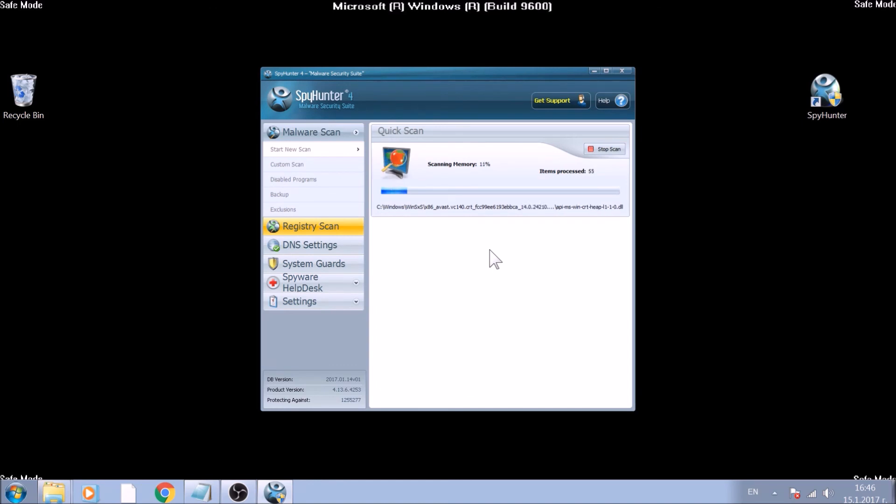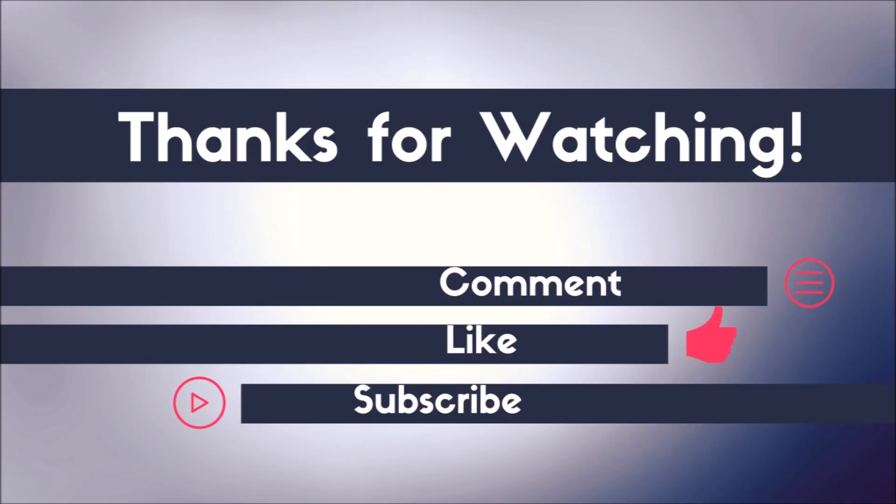And that's about it. Now you know how to effectively remove this ransomware virus from your computer. If you have any questions, do not hesitate to leave us a comment. If you want more content, do not forget to like and subscribe.